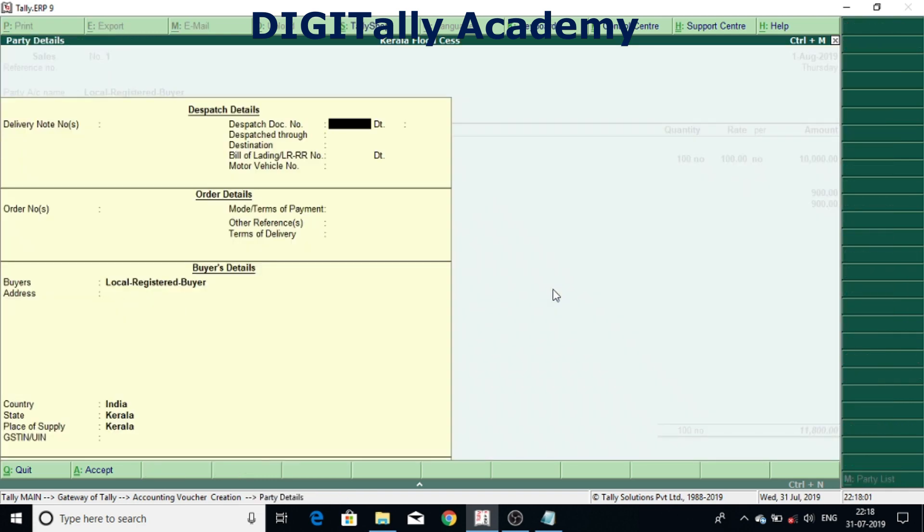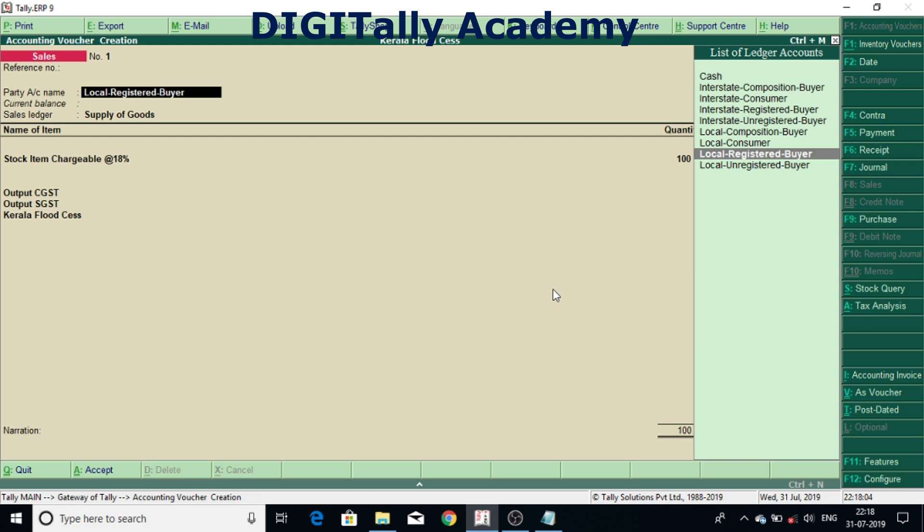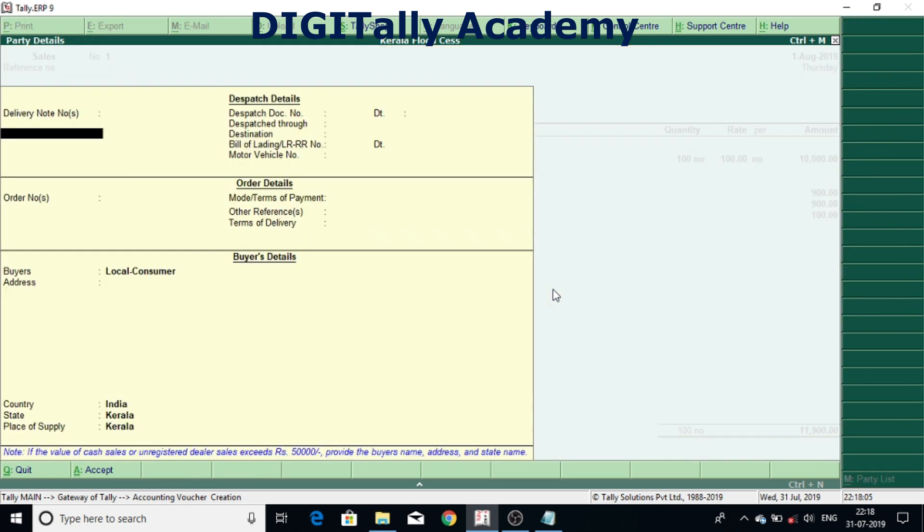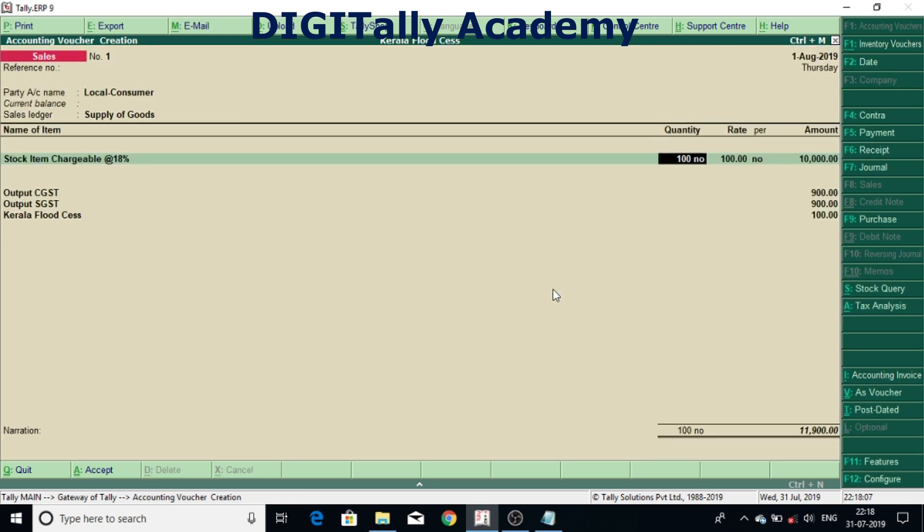So now I am going back and I am selecting consumer. Once I select consumer again it started calculating.